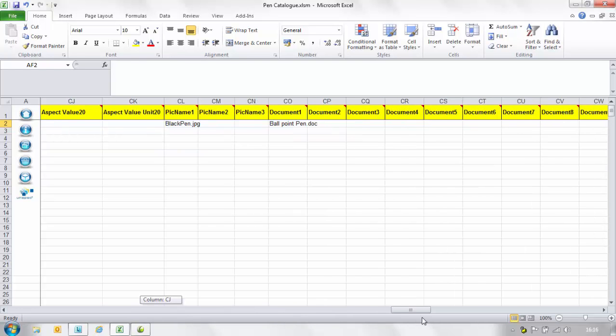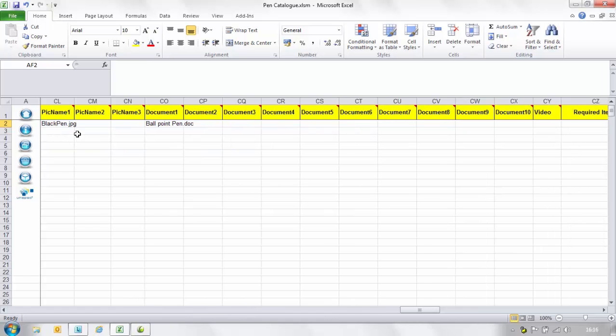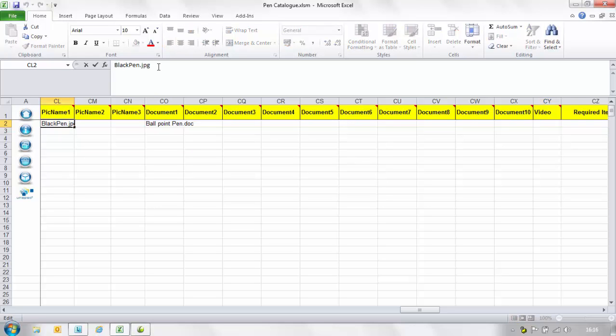In the columns titled pick name one, document one and video enter the file name of the main product image, document or media file relating to the product including the extension. All media items are uploaded separately against a catalogue reference. The file path is not required in this field only the name of the image, document or video as it is saved in the uploaded file directory or zip file.